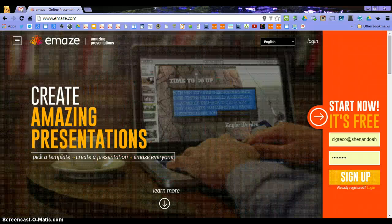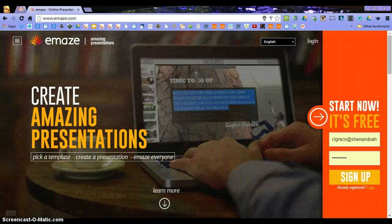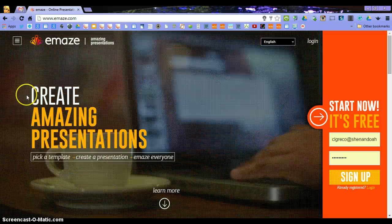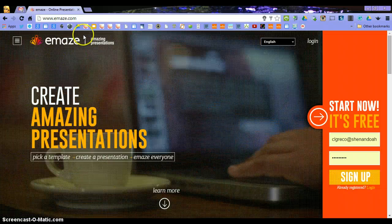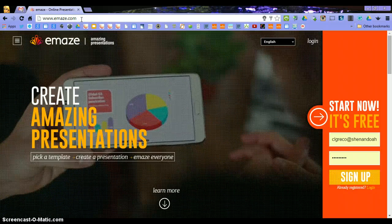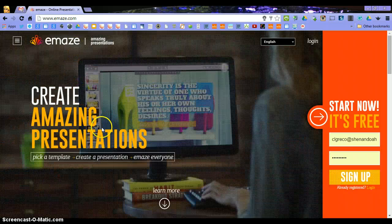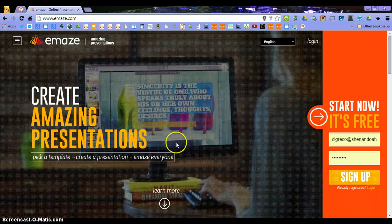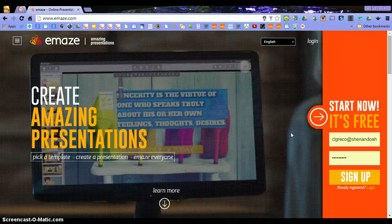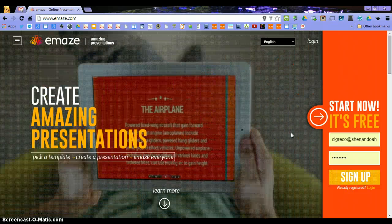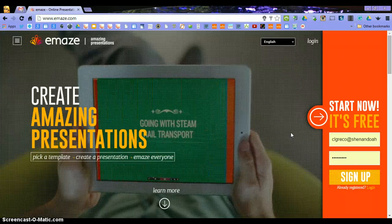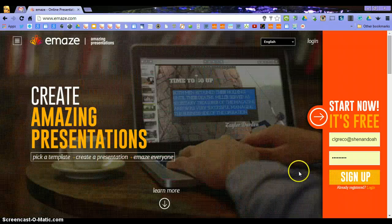Today's tool is eMaze. eMaze is an online presentation tool and you can locate it at www.emaze.com. The difference between eMaze and others is that it does have 3D capabilities. I would liken it to Prezi, but it has a more sophisticated template selection.